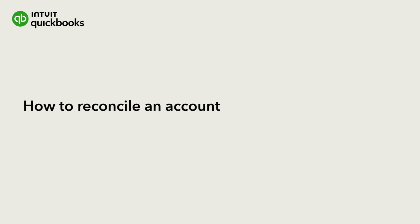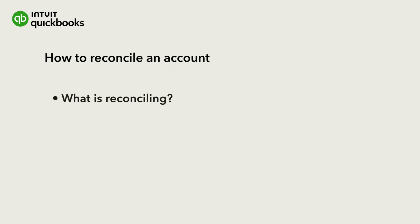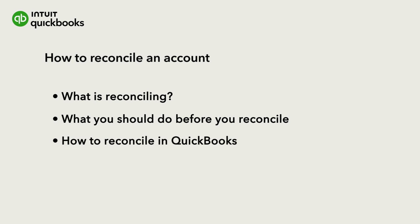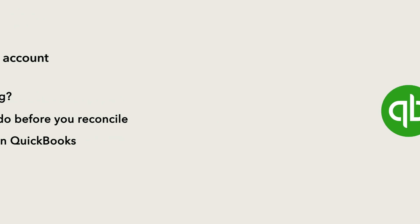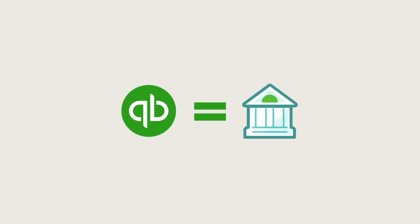Reconciling is an important step in managing your business. Let's go over what it is, what you should do before you reconcile, and then how to reconcile in QuickBooks. When you reconcile, you are making sure the records you have been keeping in QuickBooks match your bank and credit card statements.